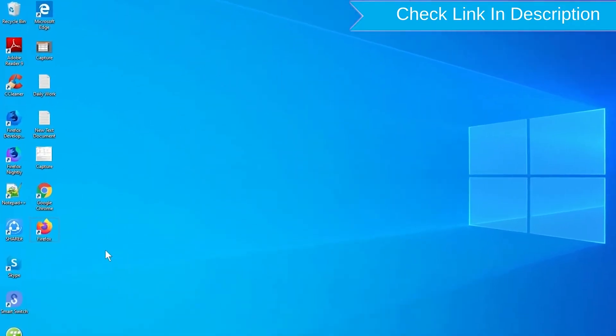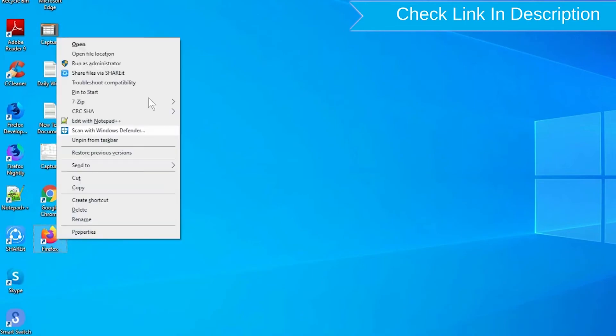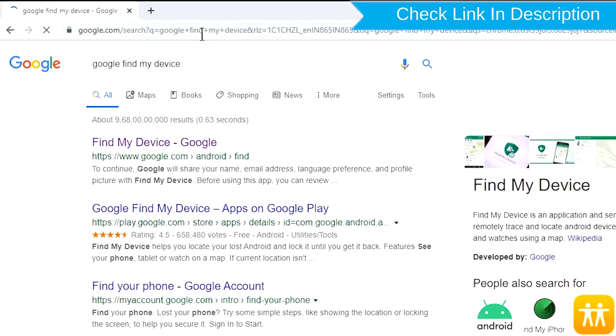Take another phone or PC and open any browser. After that, visit Google Find My Device. We provide the link in the description.